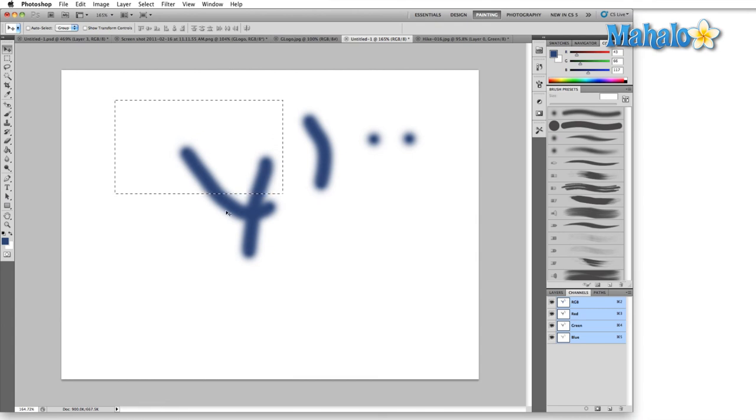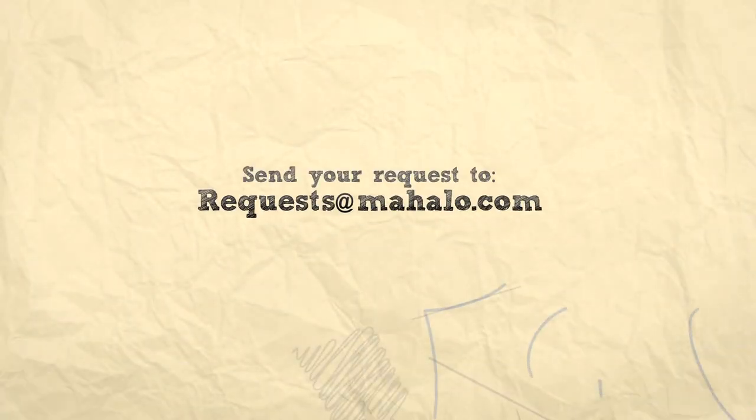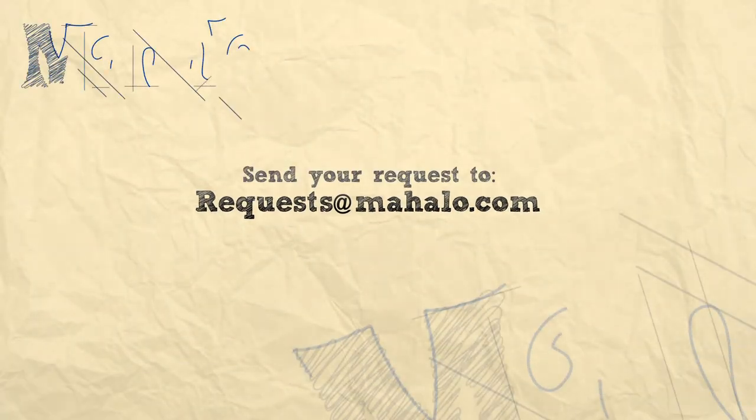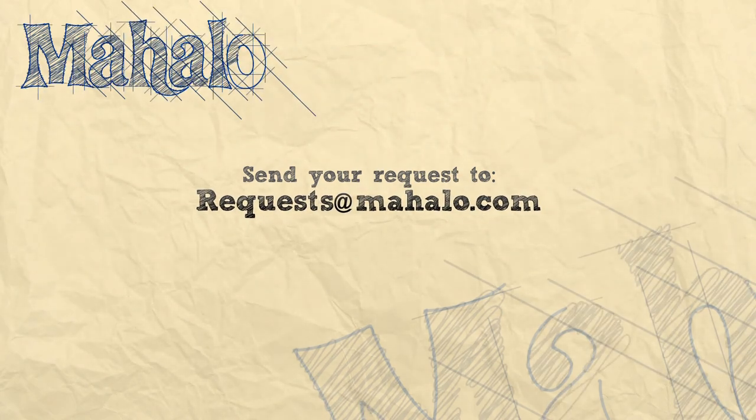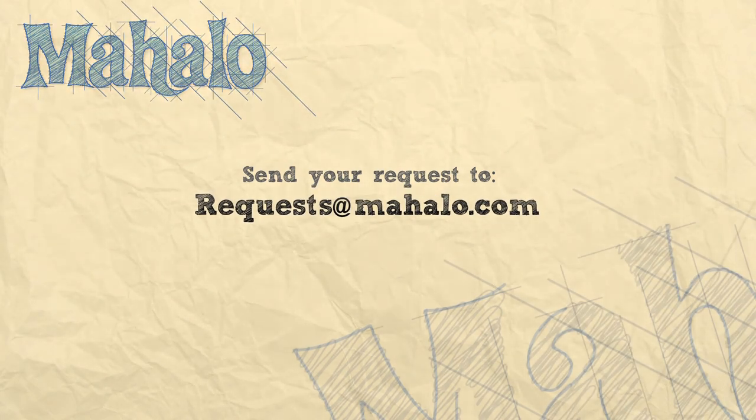So that's basically it for the cursors menu. Please remember to comment, rate, and subscribe below and send any questions that you might have to requests at Mahalo.com. Thanks for watching!